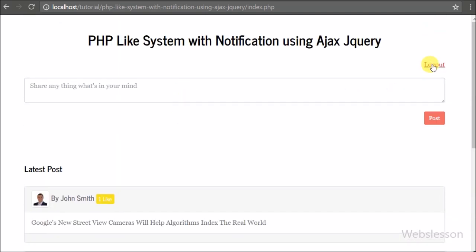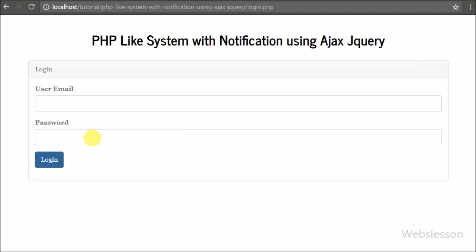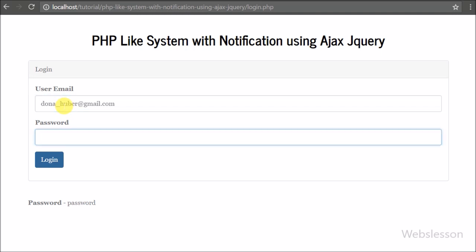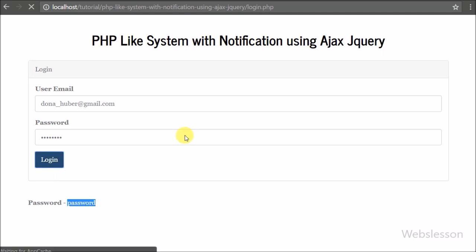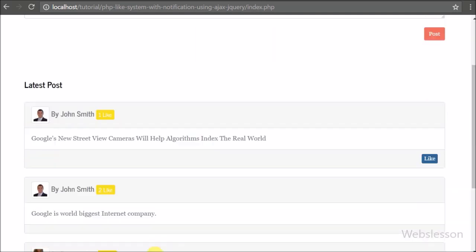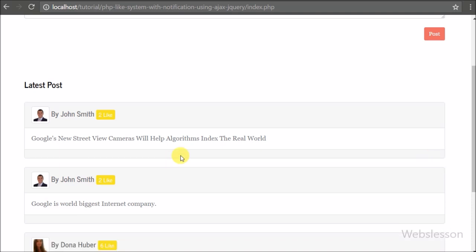Now we check with another user — we log out and log in with yahoober@gmail.com. We go to the index page and can see all user posts, including John Smith's shared content. We can see the like button because this user has not liked the post yet, and the post currently shows one like. After clicking the like button, it is removed and the like count increases from 1 to 2.